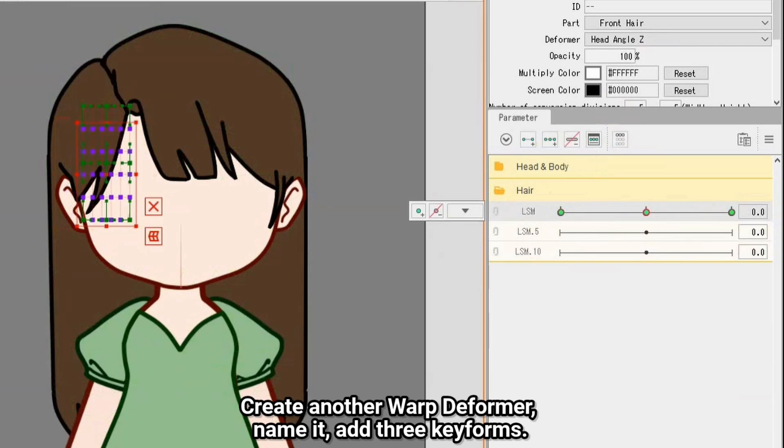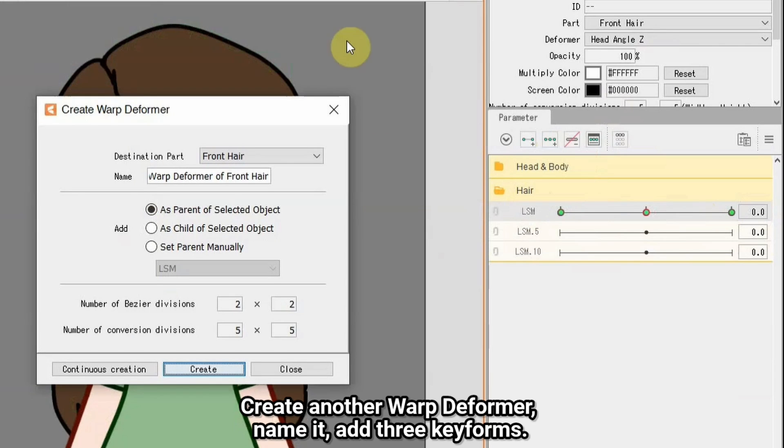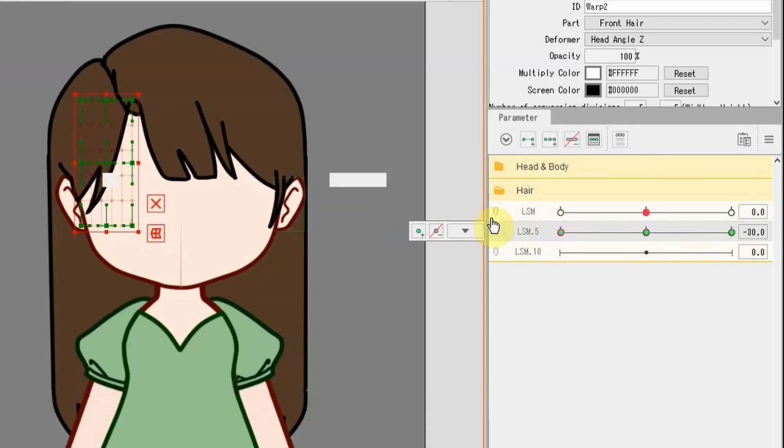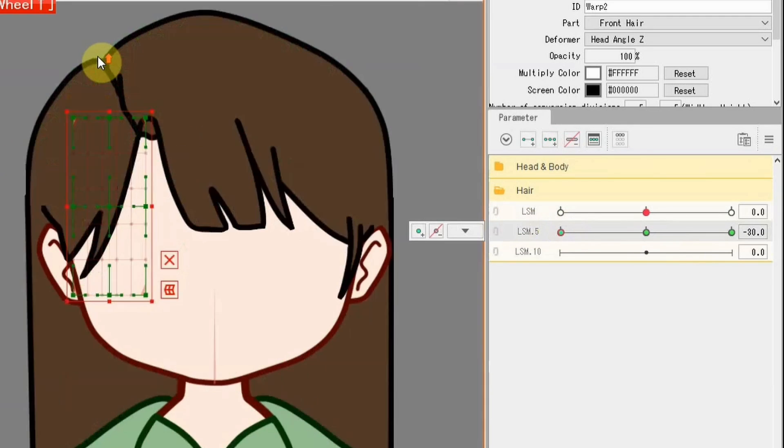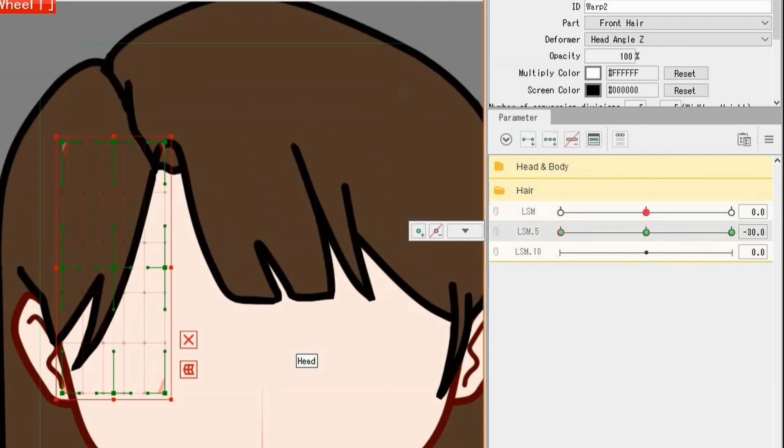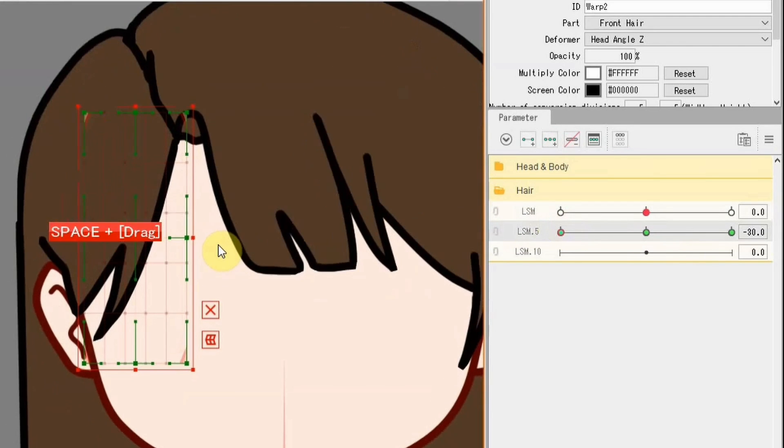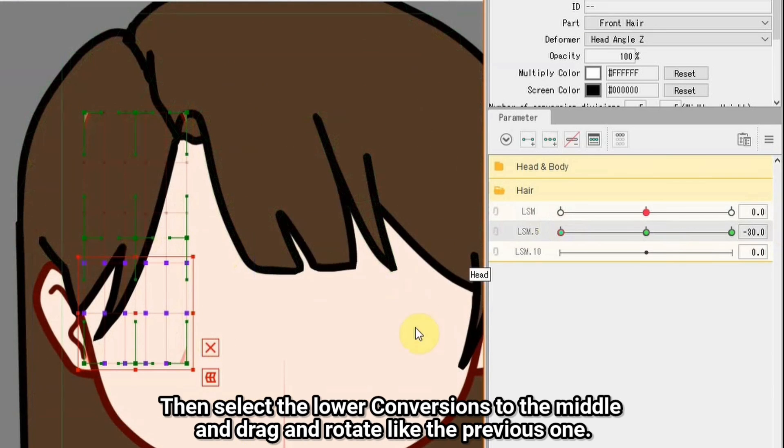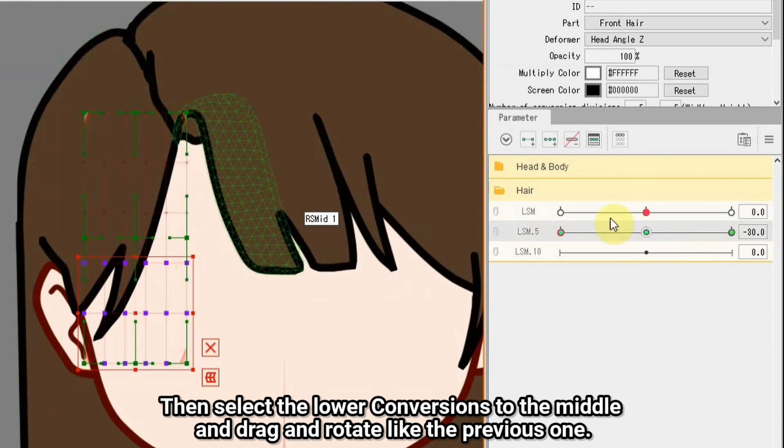Create another warp deformer, name it, add 3 keyforms. Then select the lower vertices to the middle and drag and rotate like the previous one.